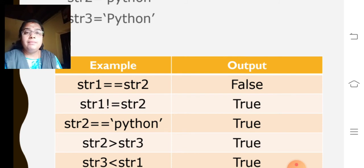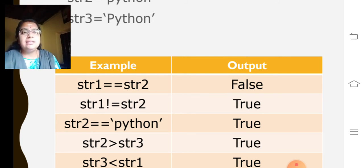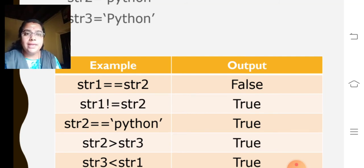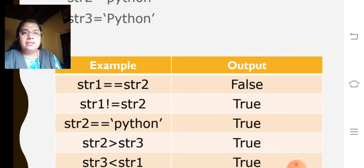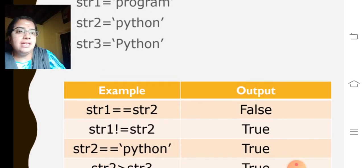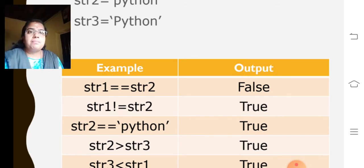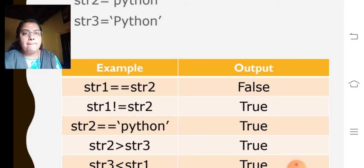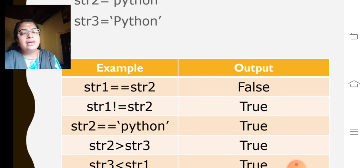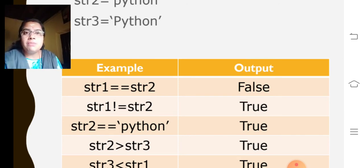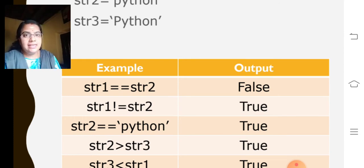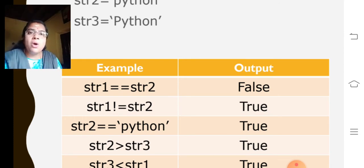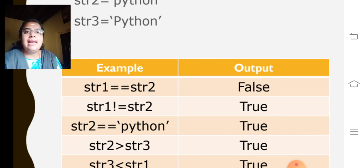We can also use less than and greater than. That will also return true or false. So, here we will get Python P and Python P in the capital letter. So, P value in the ASCII code of small letters is greater than uppercase letters.